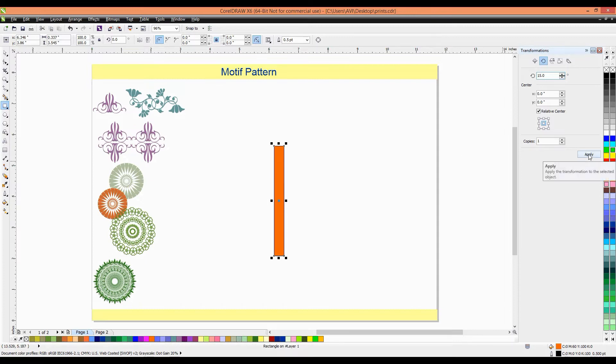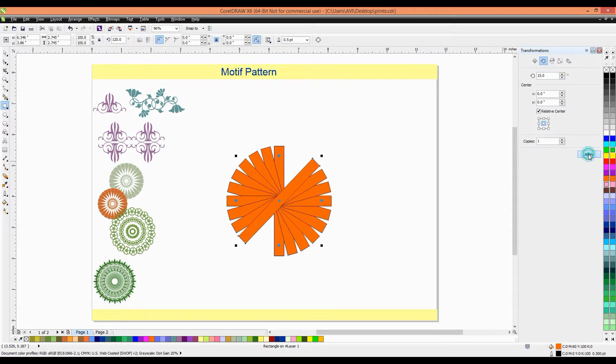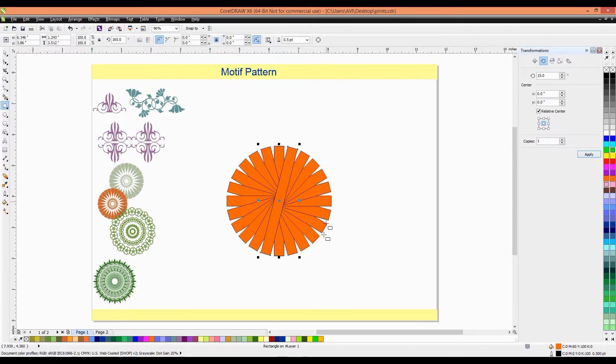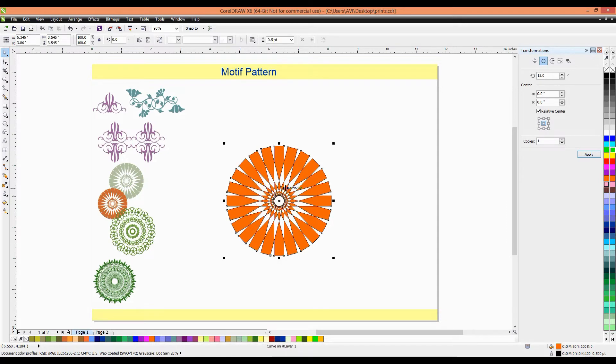Apply on this, it will create a circle kind of motif. When we completed this copies, go to the selection tool and make a selection of this motif. Then, one shortcut key is Ctrl L. When we place Ctrl L, it combines the selected object.